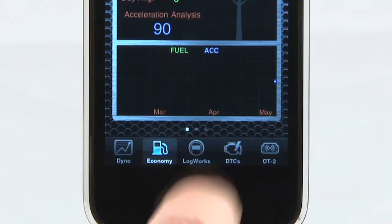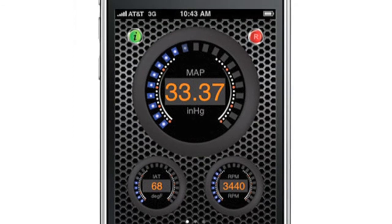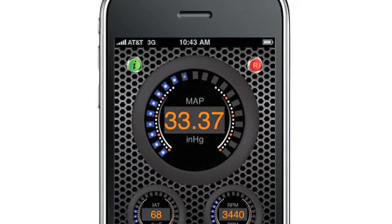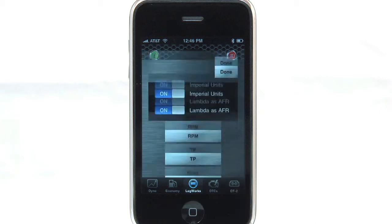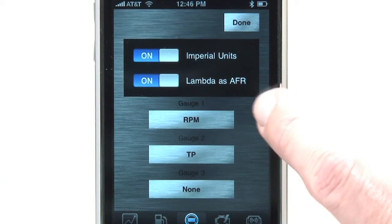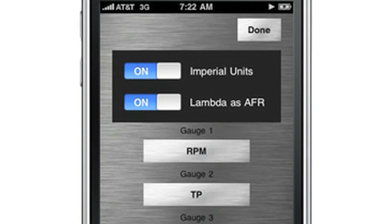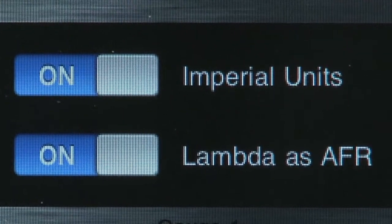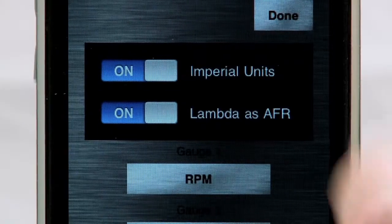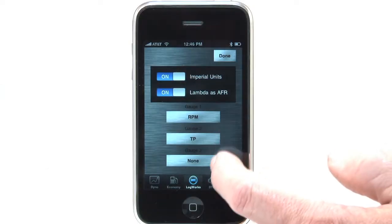Now select the LogWorks tab at the bottom of the menu. You will see a 3 gauge display that simulates the classic Innovate gauge look. Selecting the I at the top left of the screen will bring up the display menu for the gauges, where you can select between imperial or metric units, lambda or AFR, and decide which channels you would like displayed on the 3 gauges.